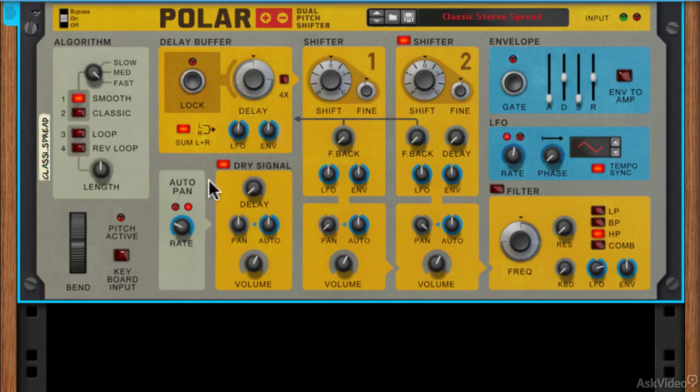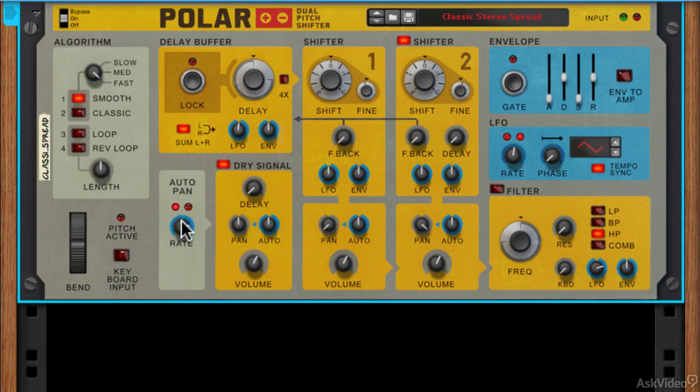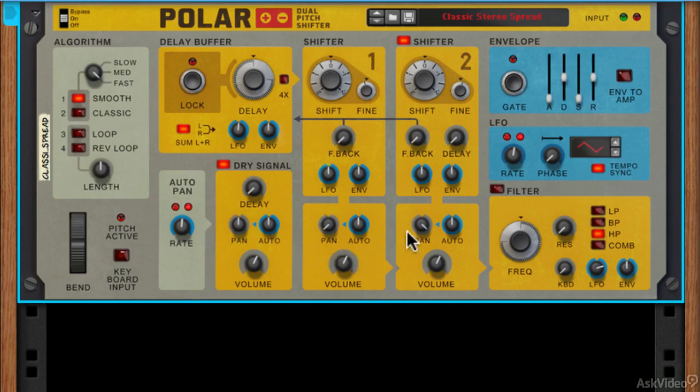On top of that, we've also got an auto pan unit with a rate here that's nicely shown by these two flashing LEDs and you'll see in some places we've got an auto pan control in the two volume controls for the shifters and the main dry signal volume control as well.